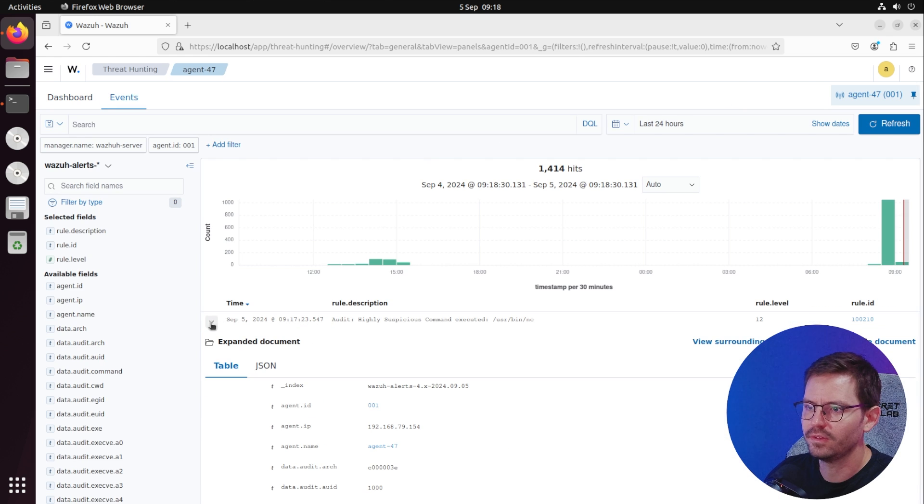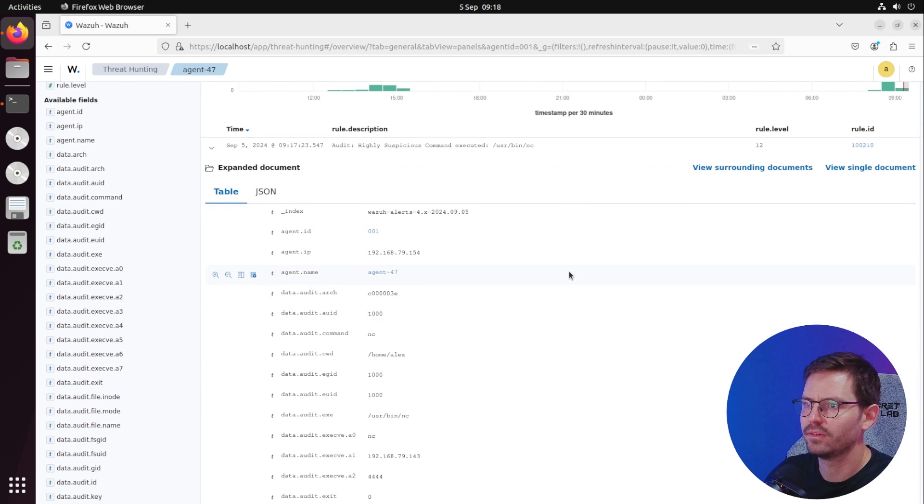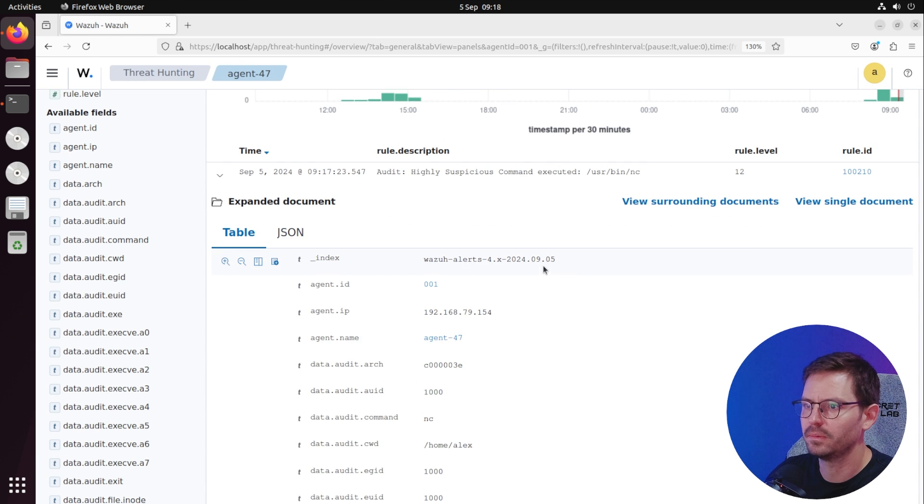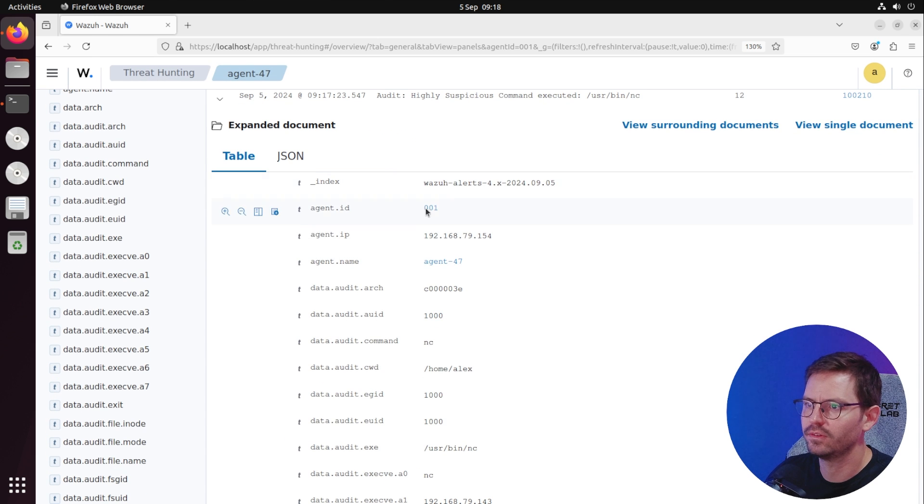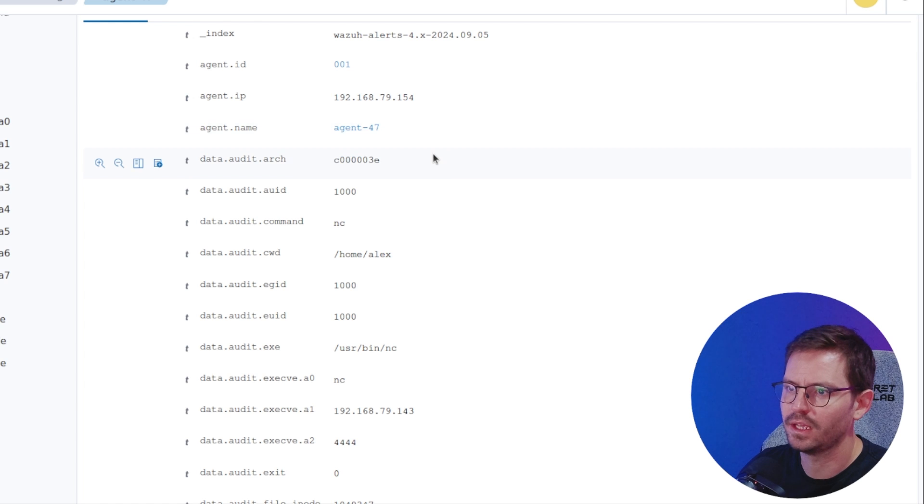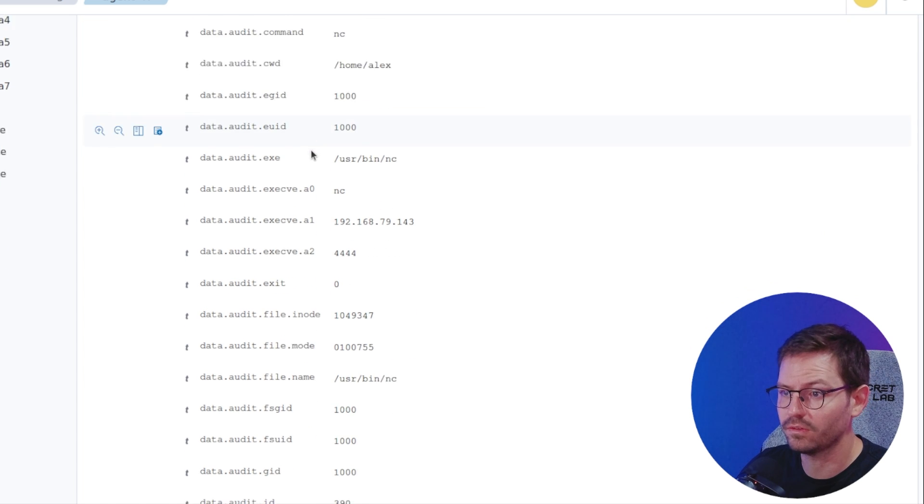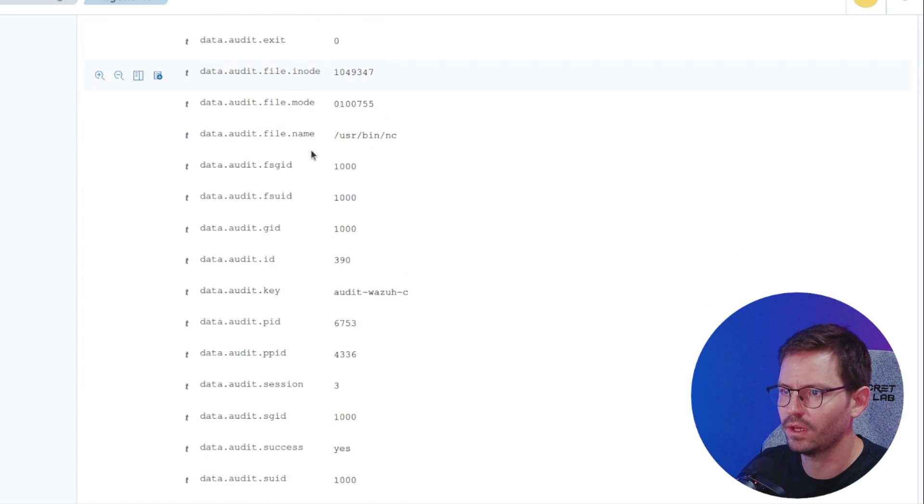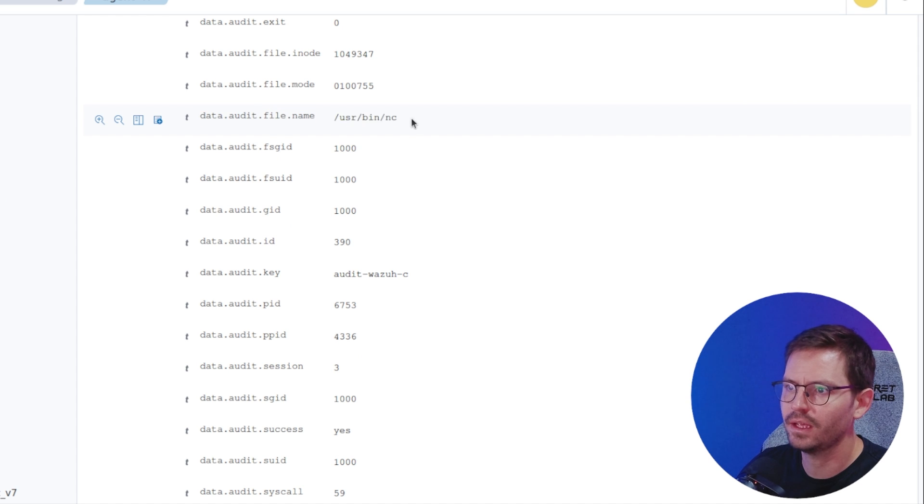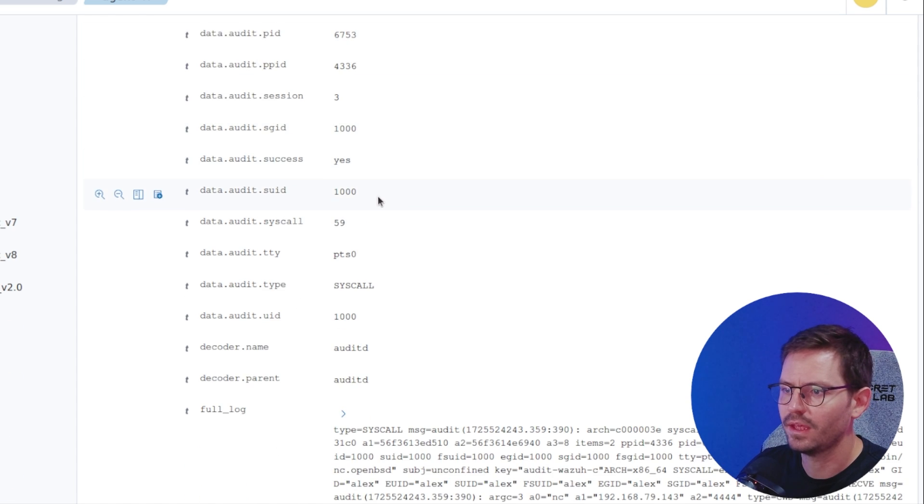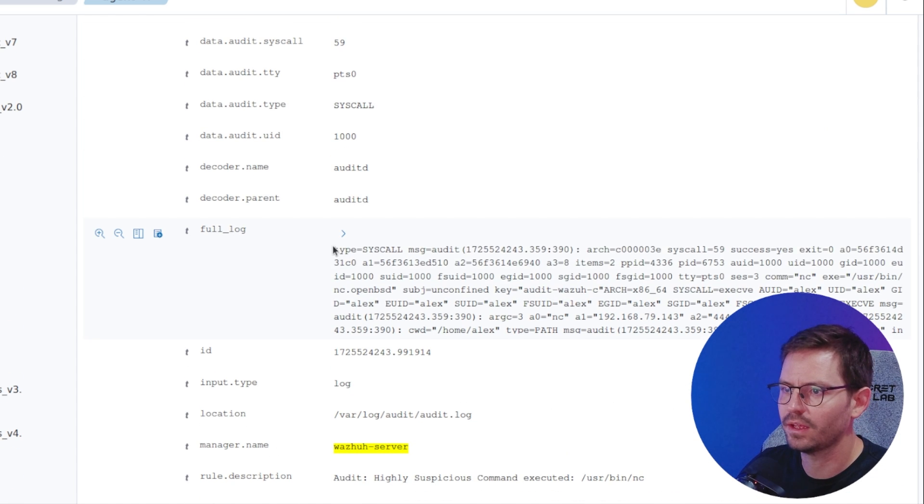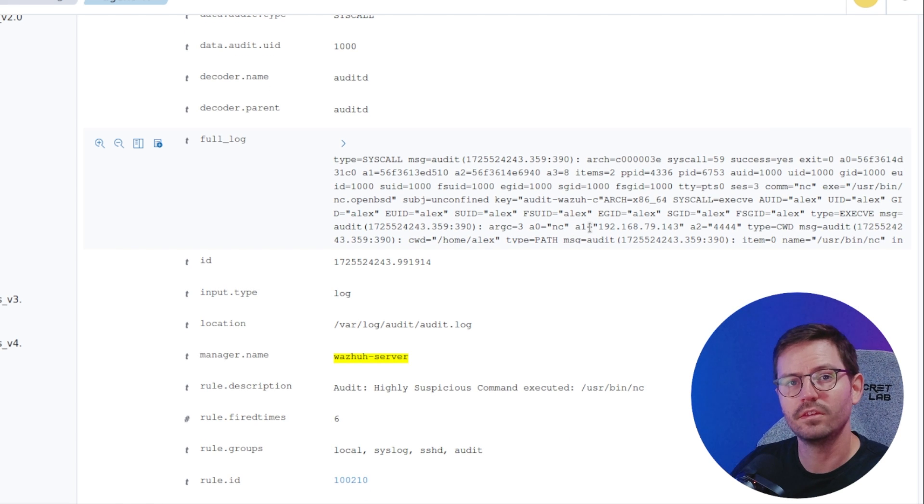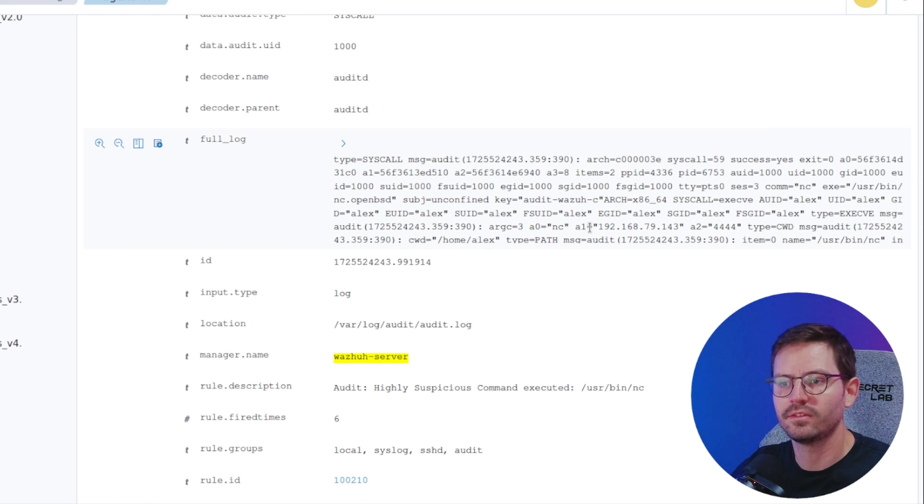Let's go to the UI and see whether we can see the rule being triggered. Come to agent 427, then come to threat hunting and events. Here you can see audit highly suspicious command executed. You can see the agent ID, IP address, the name, all the useful information. You can see the file name /usr/bin/netcat and everything else including the full log.